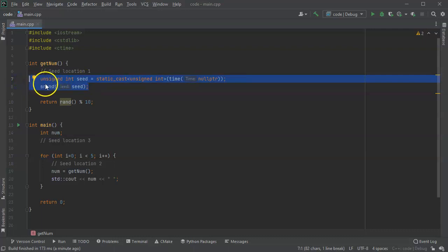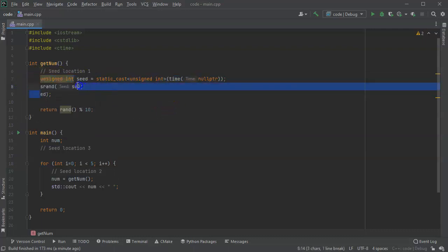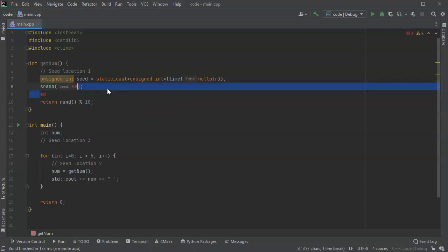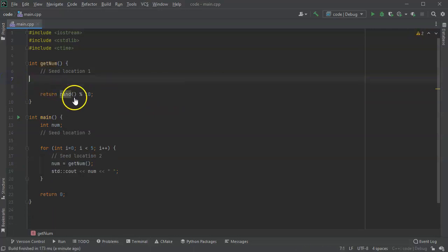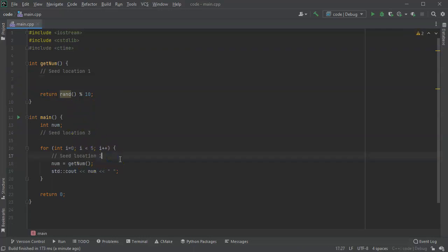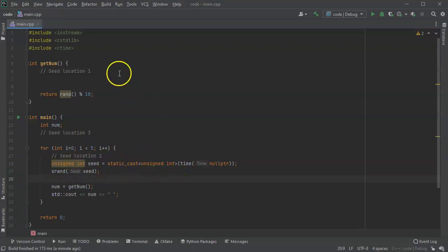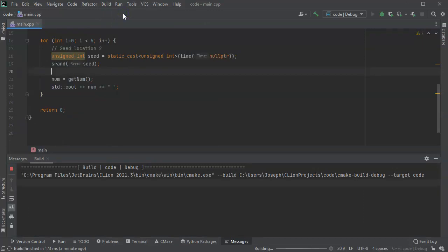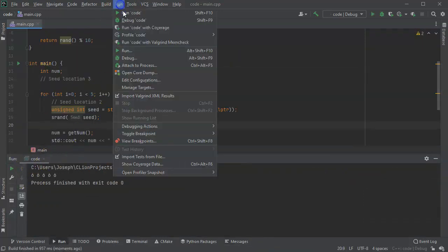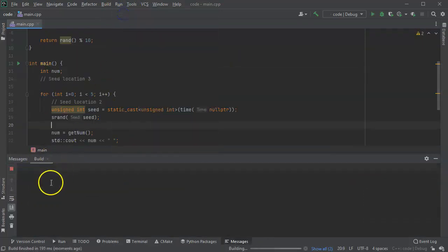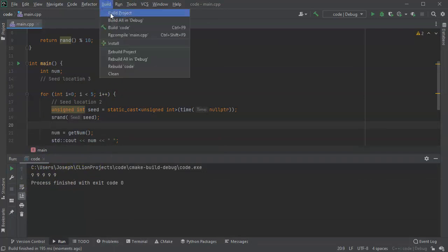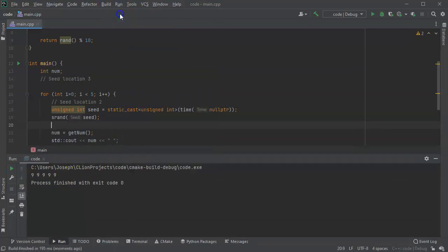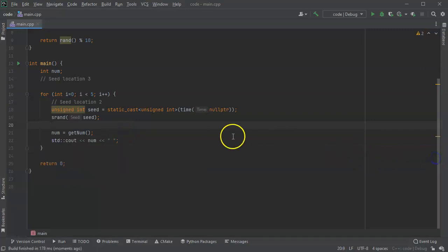So we'll take this code and cut it, and we'll move it to location number two inside this for loop. We'll seed it in here. Then I run this code—once again all sixes. Run the code again, all nines. Run the code again, all sixes. So it seems like it has the same problem.